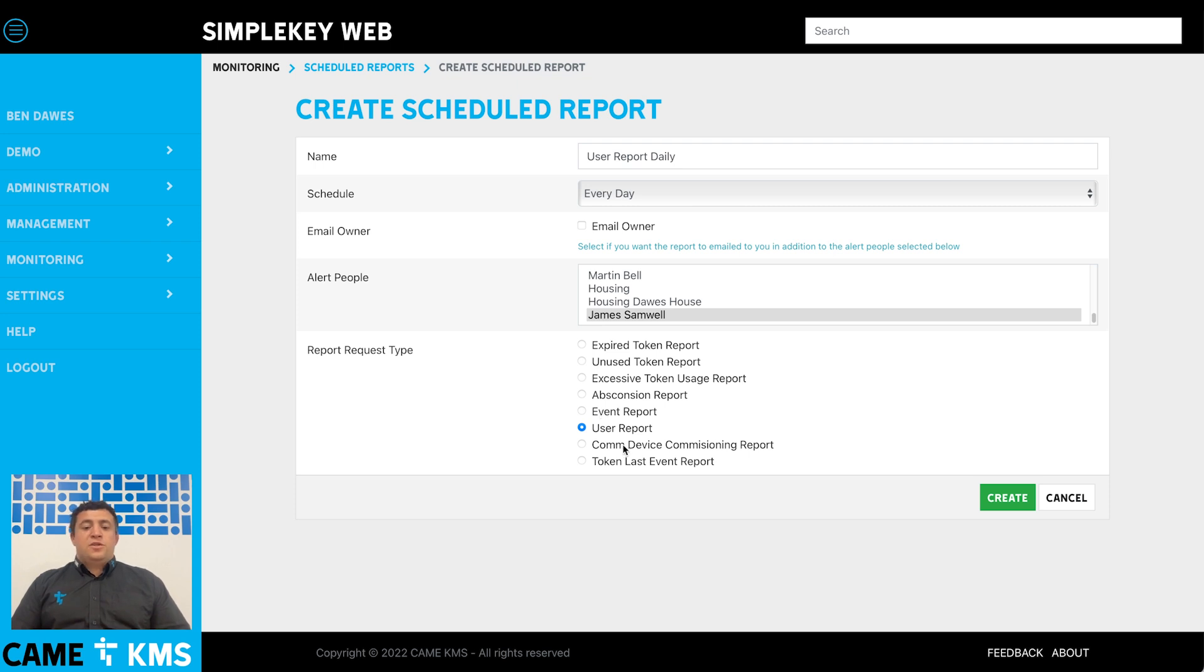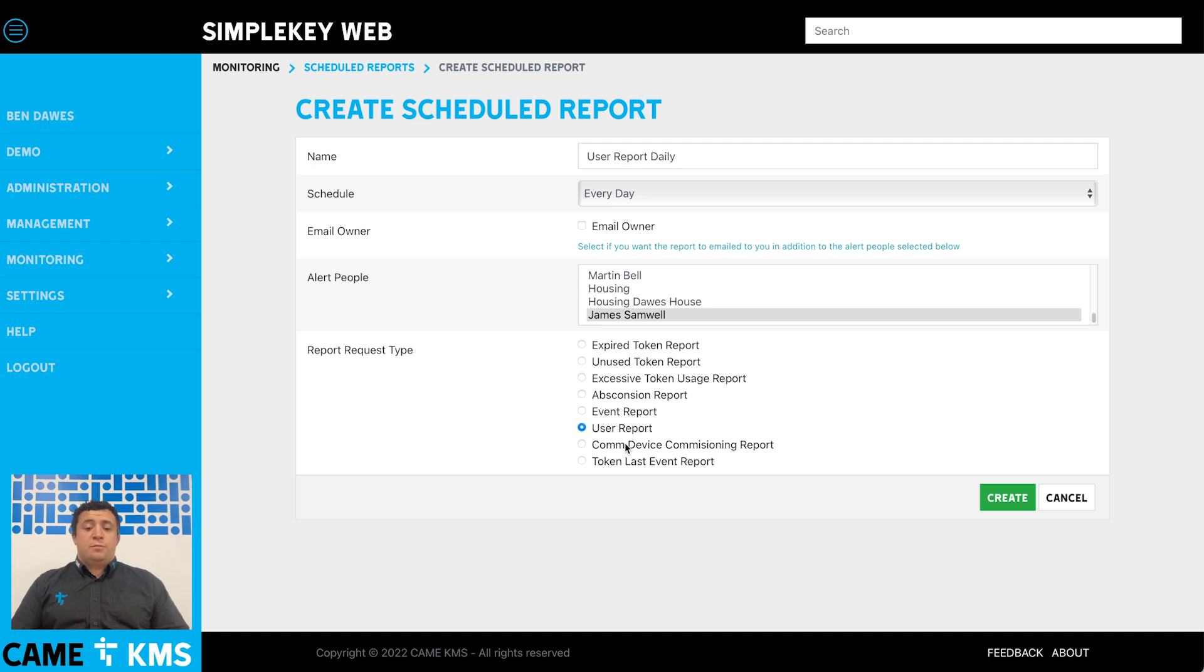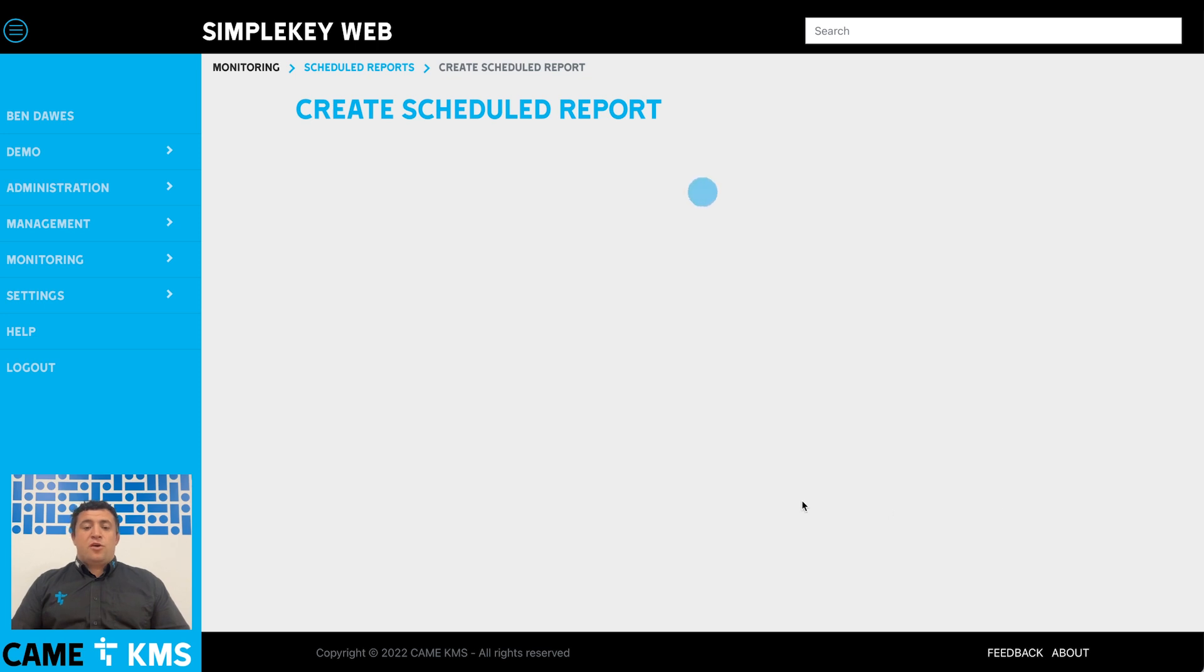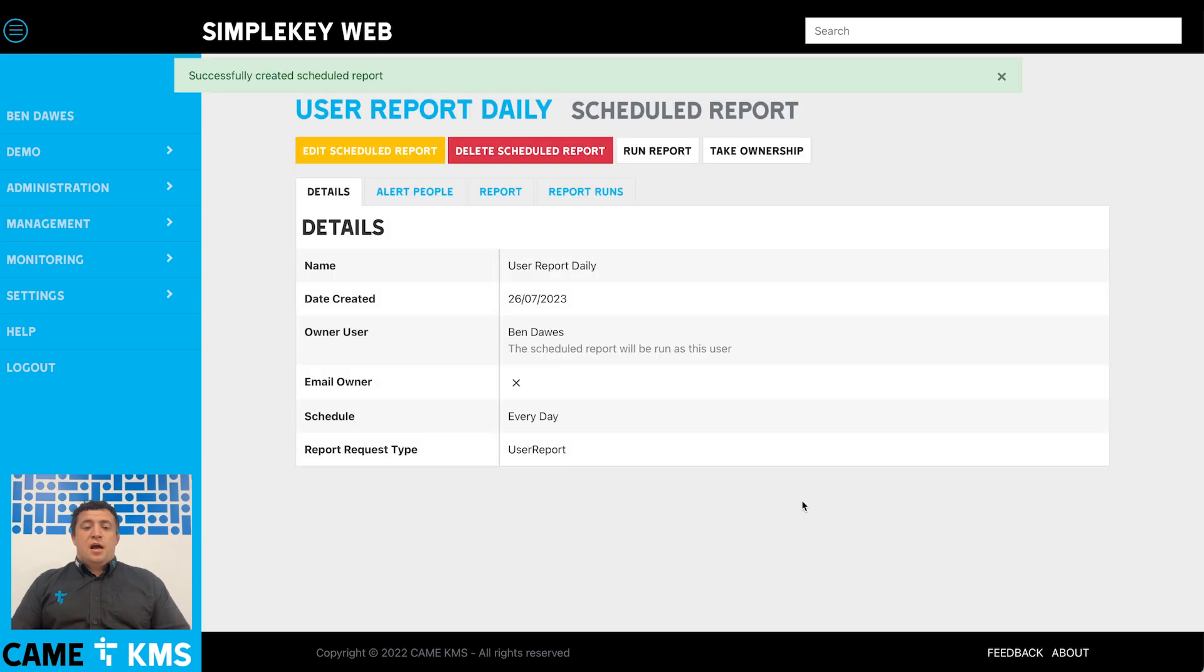The comms device commissioning report tells you any new systems that have been added, if they've been commissioned, and who they've been commissioned by. For this scheduled report we're going to do the user report. We're then going to click create, and that has now created a scheduled report that will come daily.